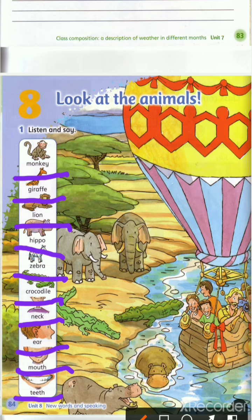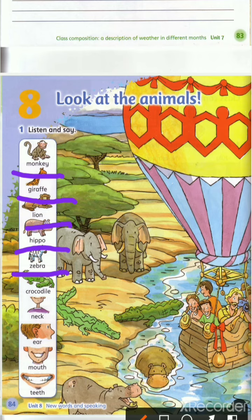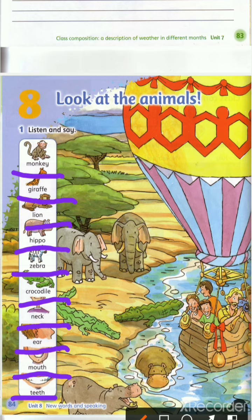Now I want to read — you repeat after me. I'll read, you do what I do. Monkey. Giraffe. Lion. Hippo. Zebra. Crocodile. Neck. Ear. Mouth. Teeth. Okay, excellent!